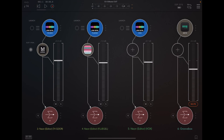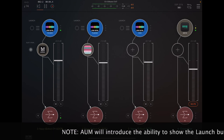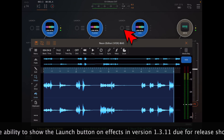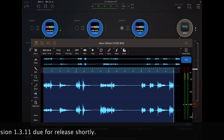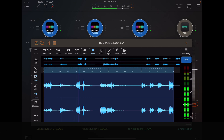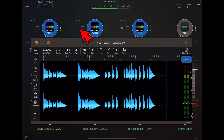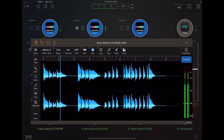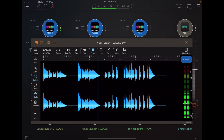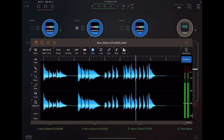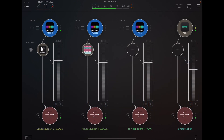Which doesn't actually use stacking mode at all — it's just plain old launch mode.